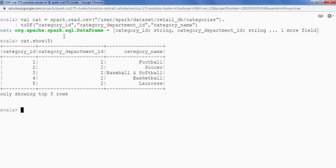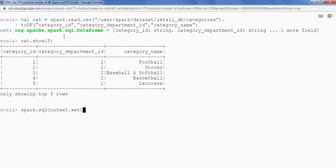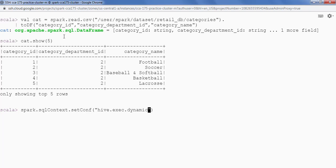Before that we have to set some configuration. spark.sqlcontext.setconf. Inside setconf we will be setting a property Hive.exec.dynamic.partition is true.